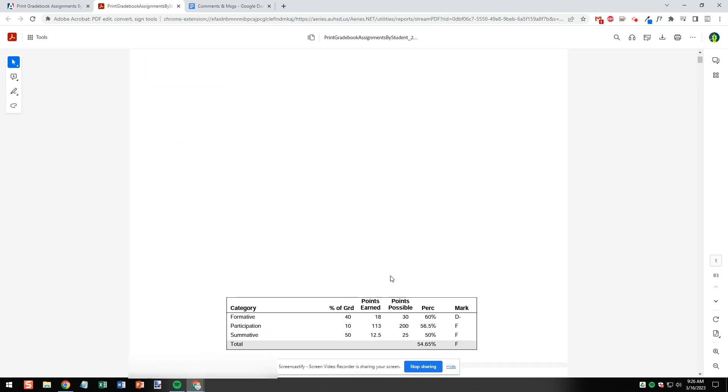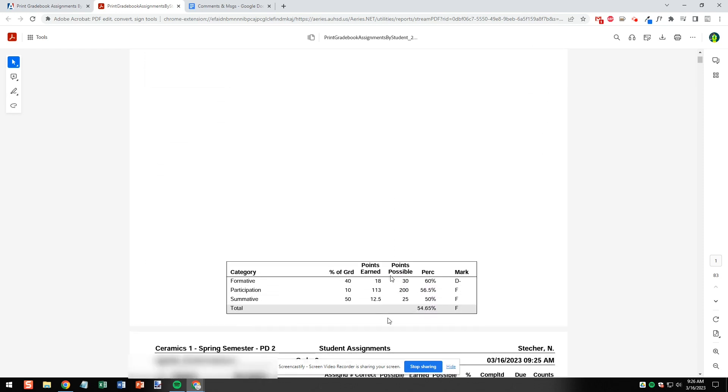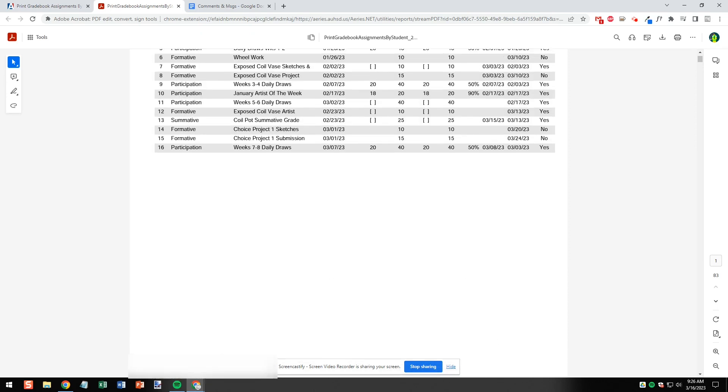More importantly we can see the grade for each assignment. If we scroll to the bottom we can see the breakdown of each individual category and the total grade.